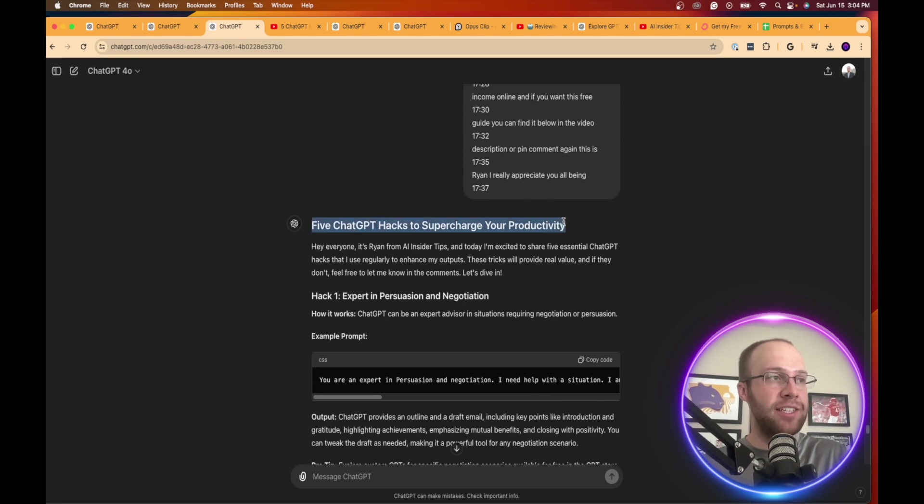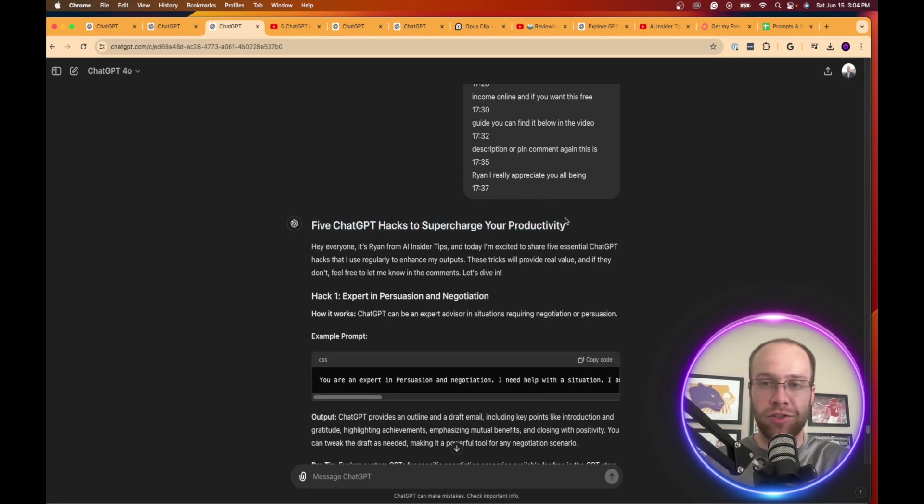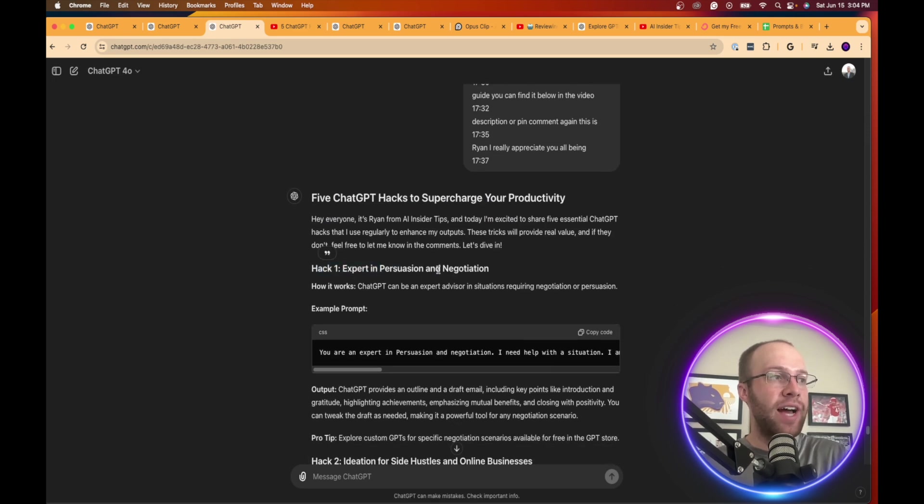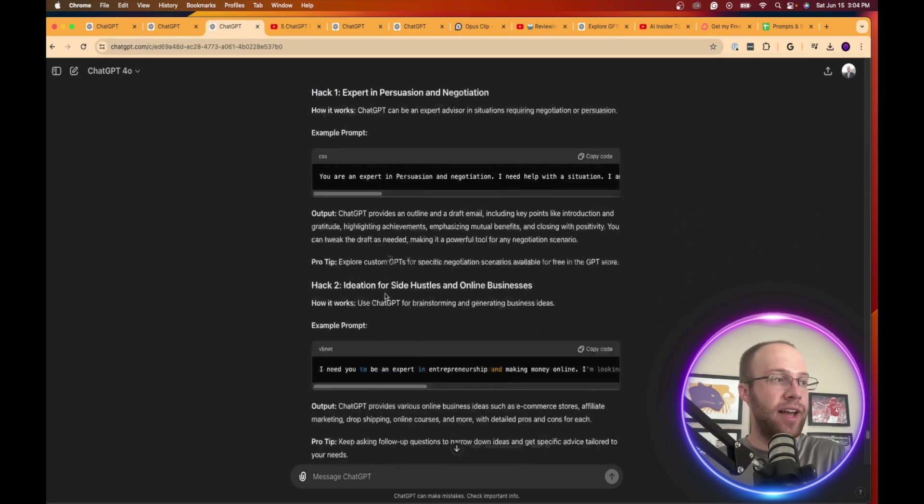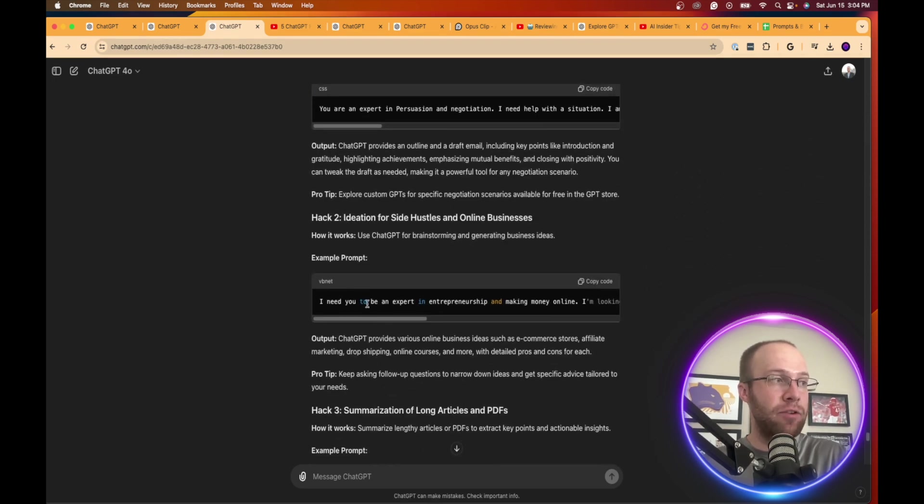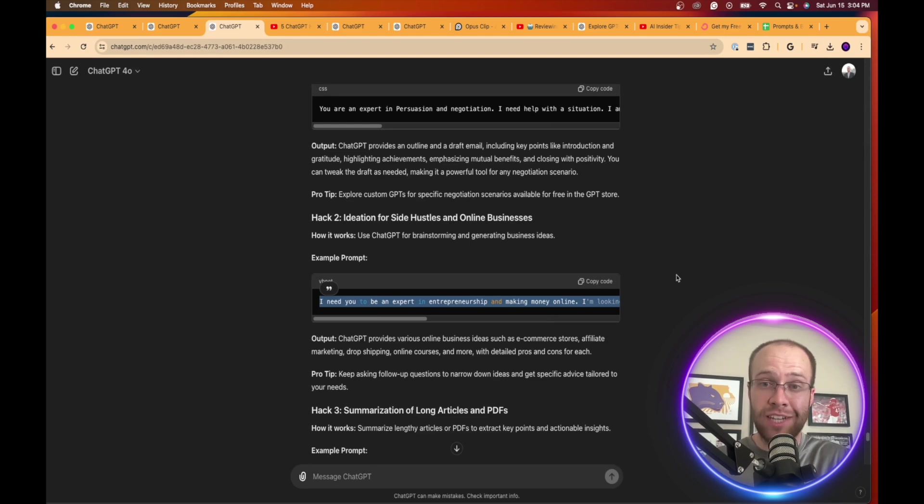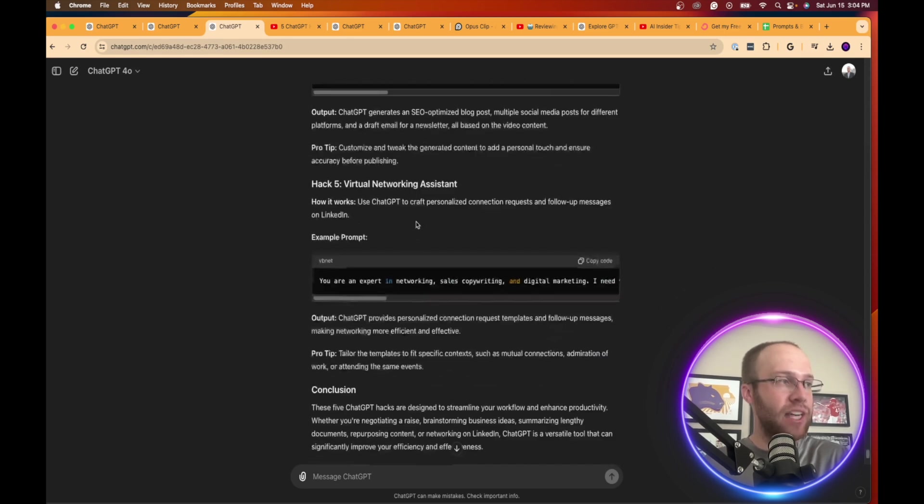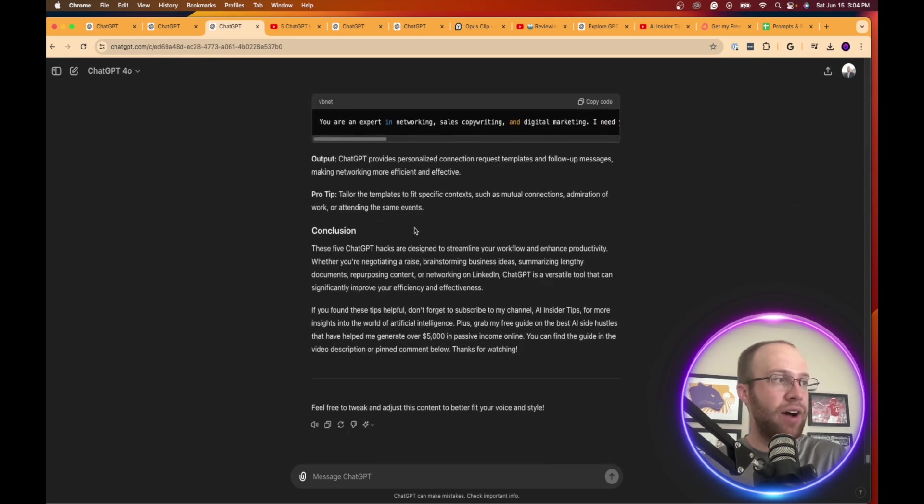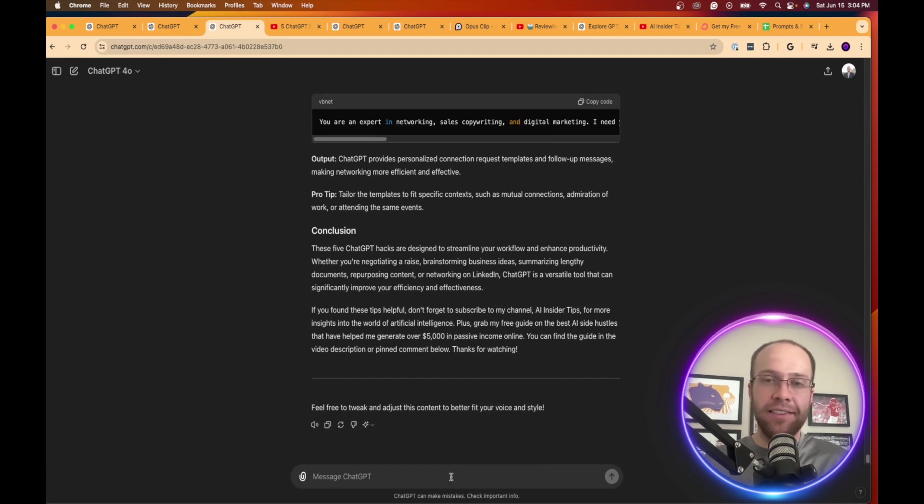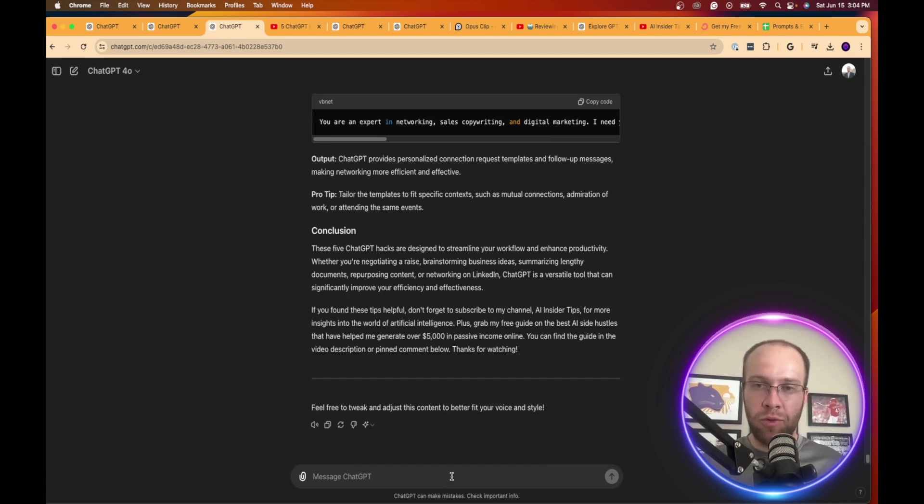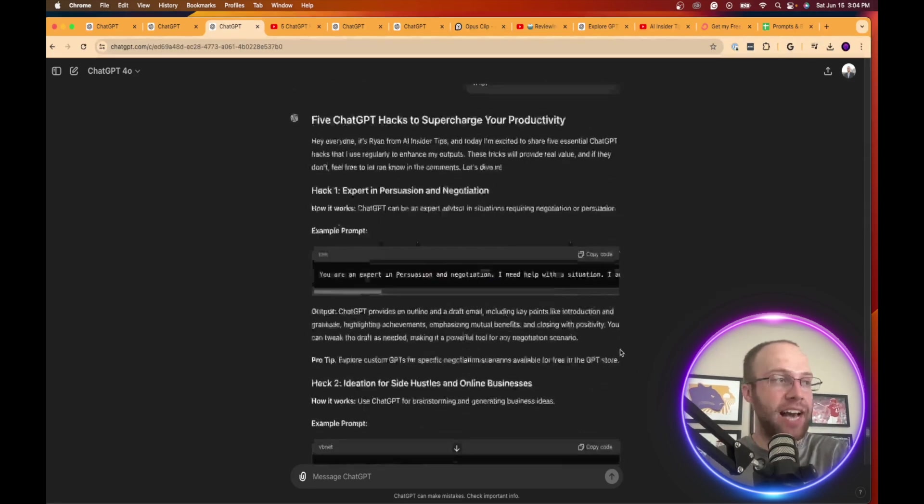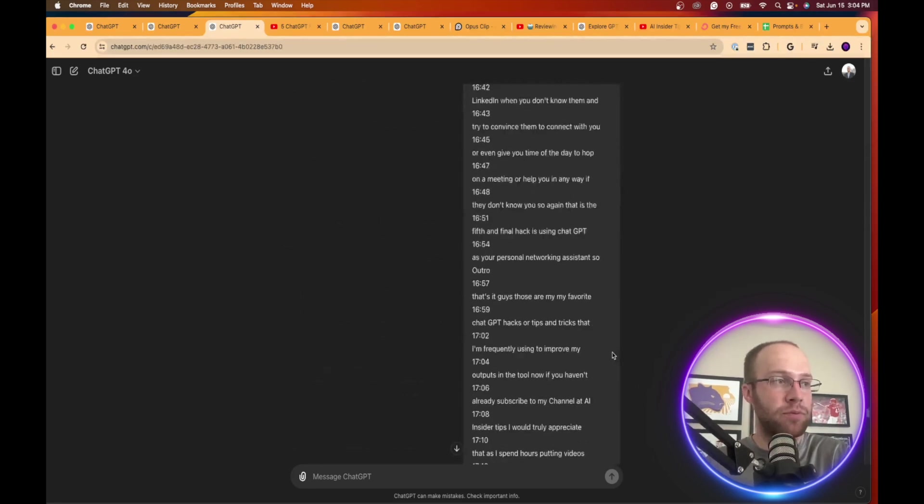Five ChatGPT hacks to supercharge your productivity. So it even changed the title. Here's an intro, hack one, hack two, and it even provides the exact prompts that I used in those videos. Hack three, hack four, hack five, gives a conclusion. And then if I want to edit this, add FAQs, do whatever. You can simply follow up with it and do whatever edits or suggestions that you have if you're not satisfied with this response.